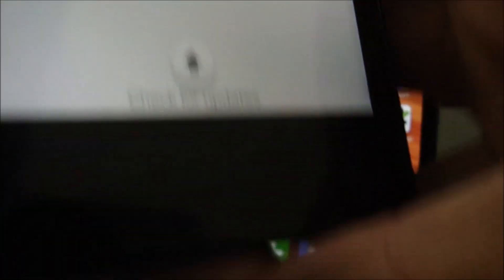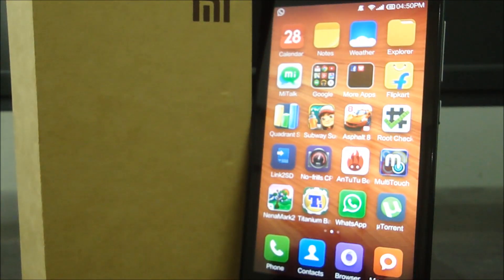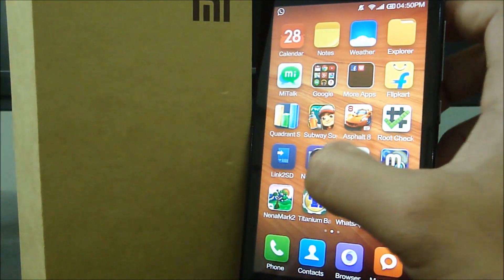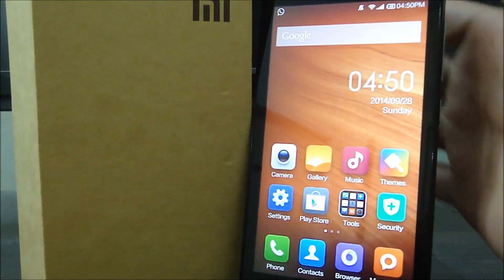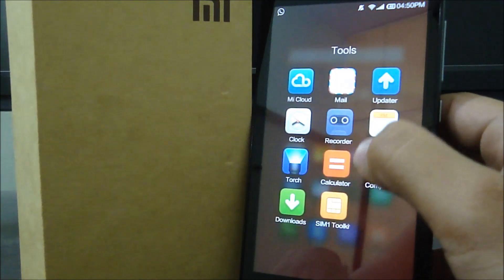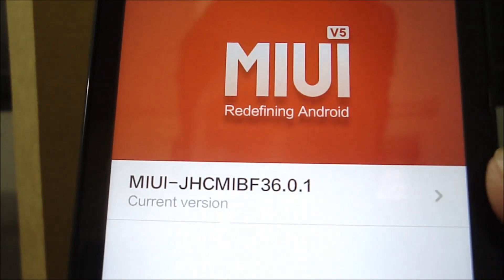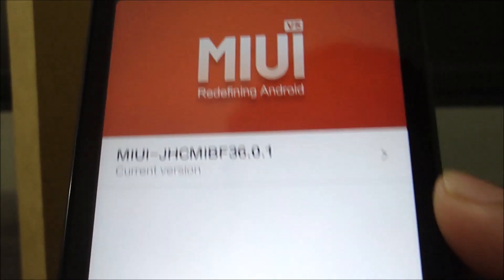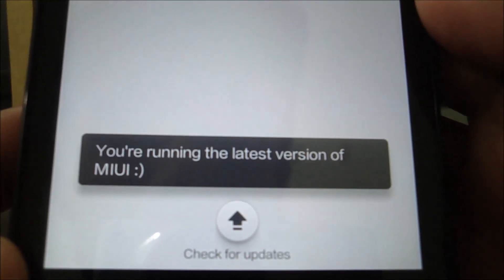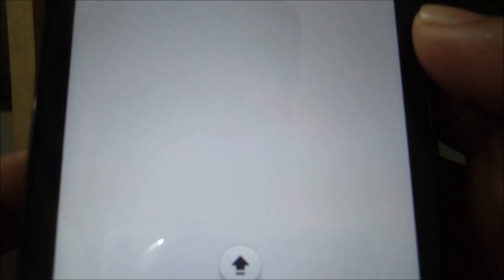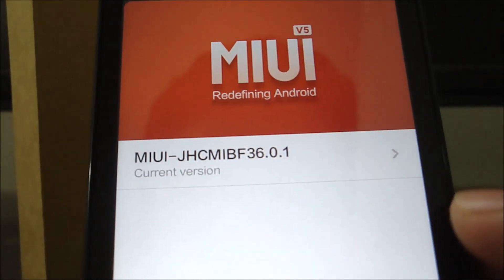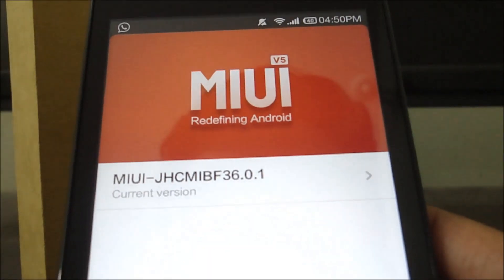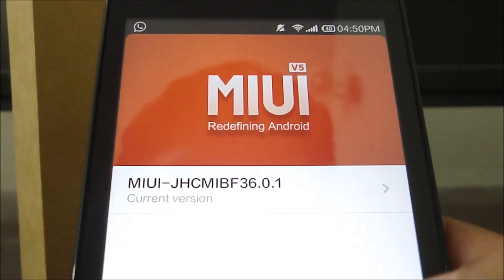Coming back to our rooted Redmi 1S, I'll show you which version this one currently runs on. Going to updater. As you can see, it's running the 36.0.1 version, which is the rooted one. If I check for updates, it tells me I'm running the latest version of MIUI, which is not true. So I'll show you how to update this rooted version to the latest 43.0.